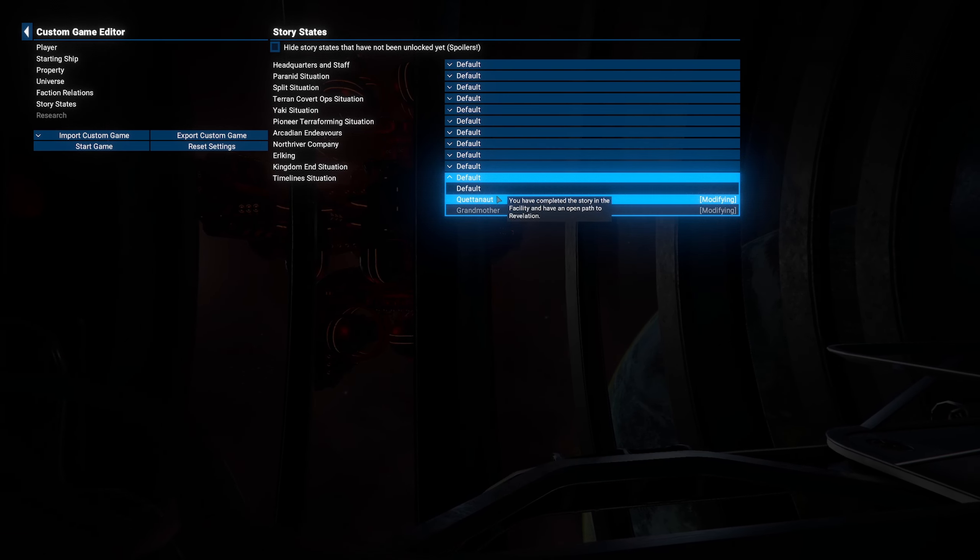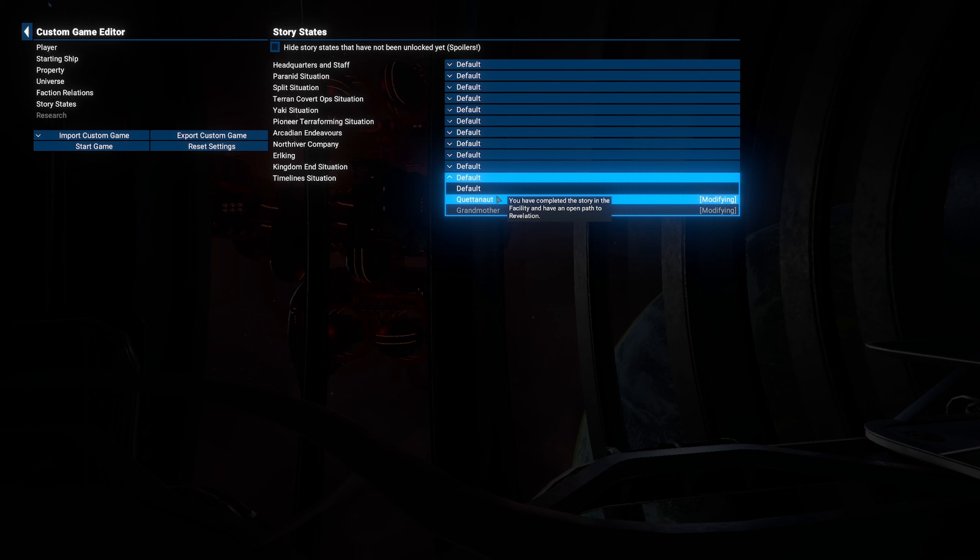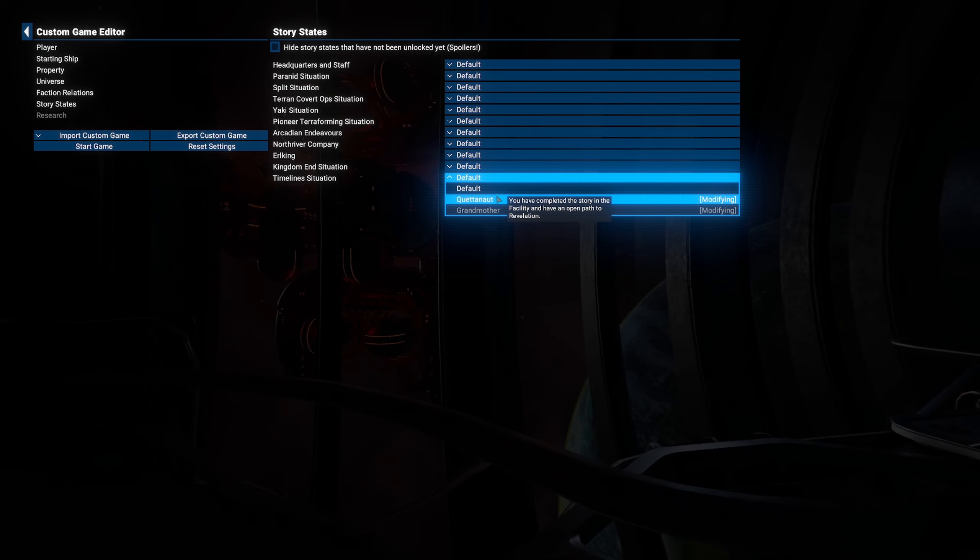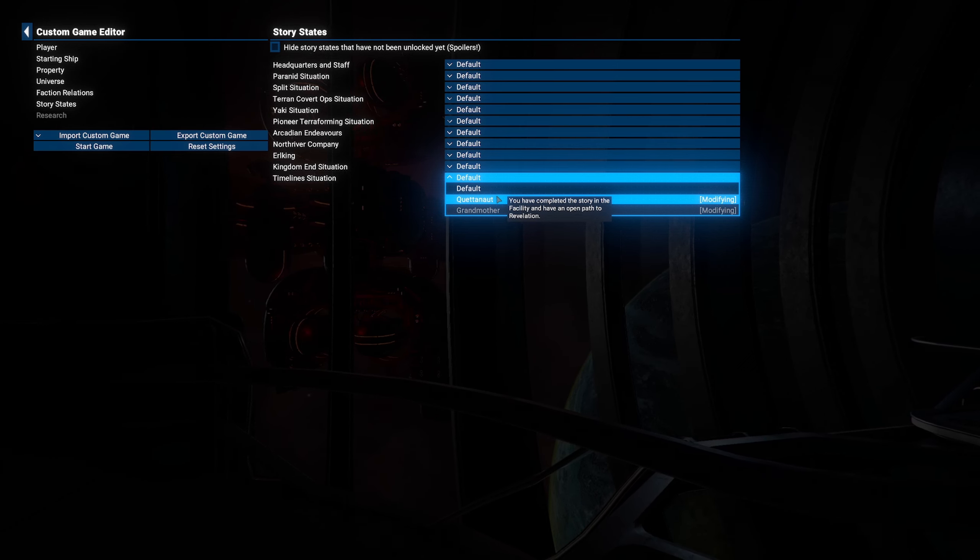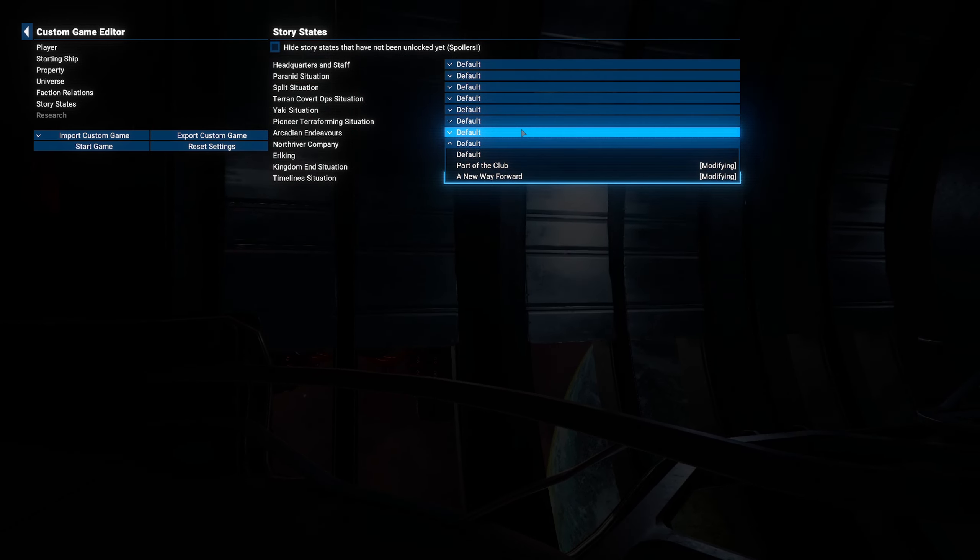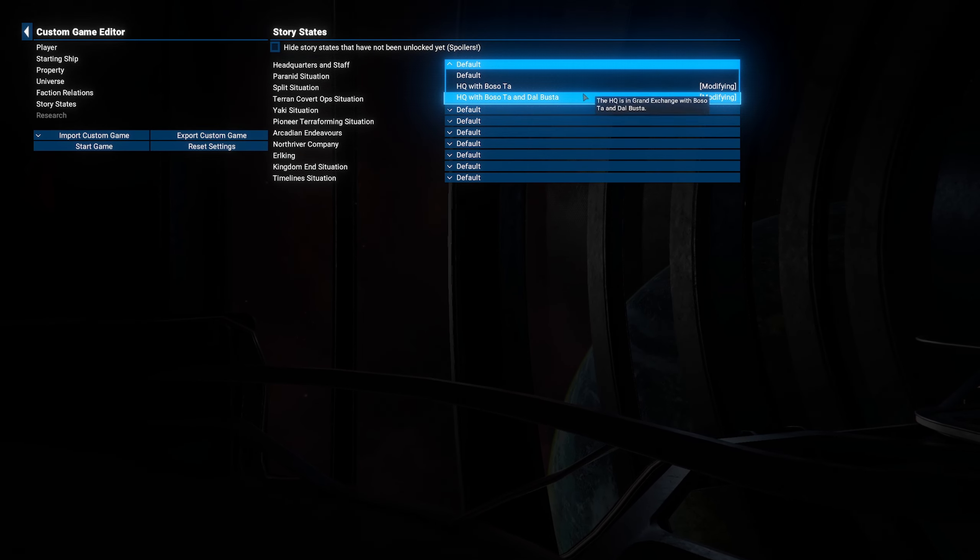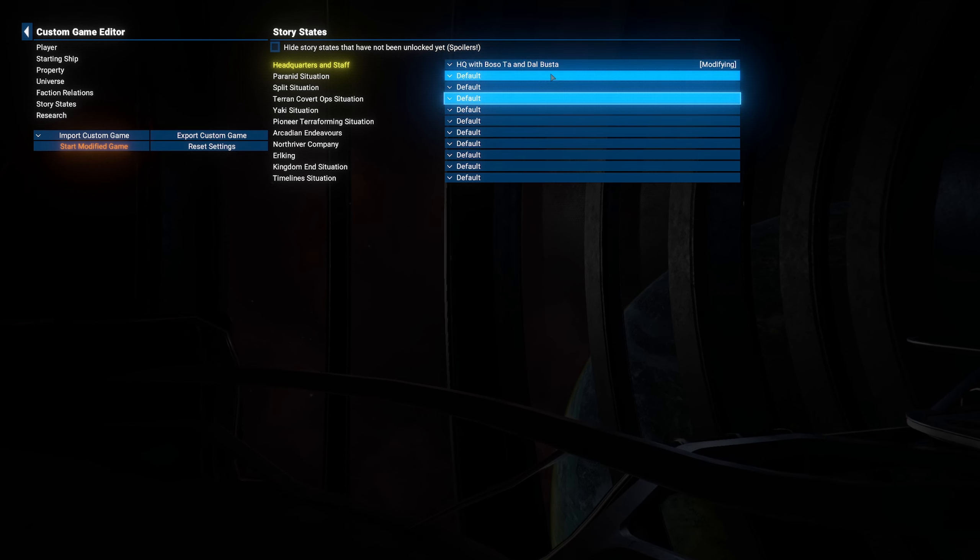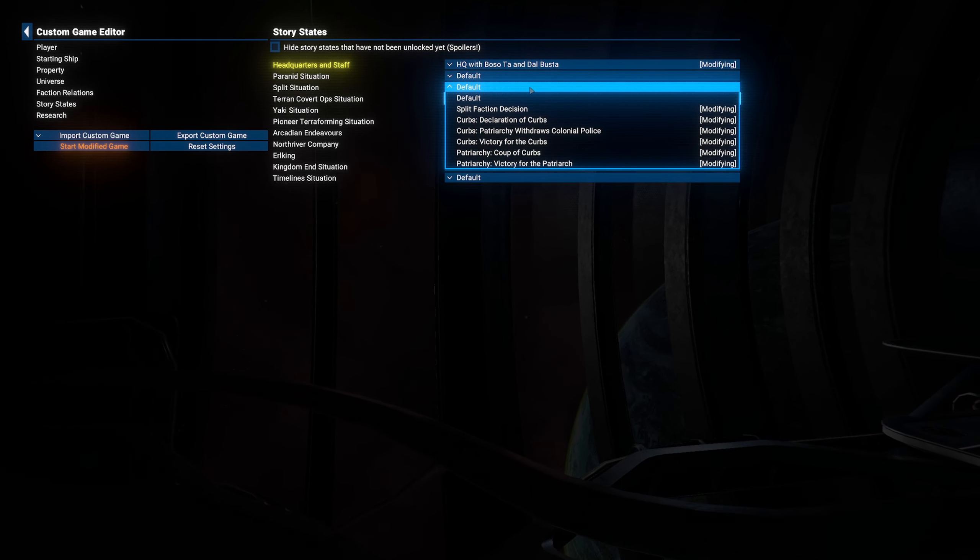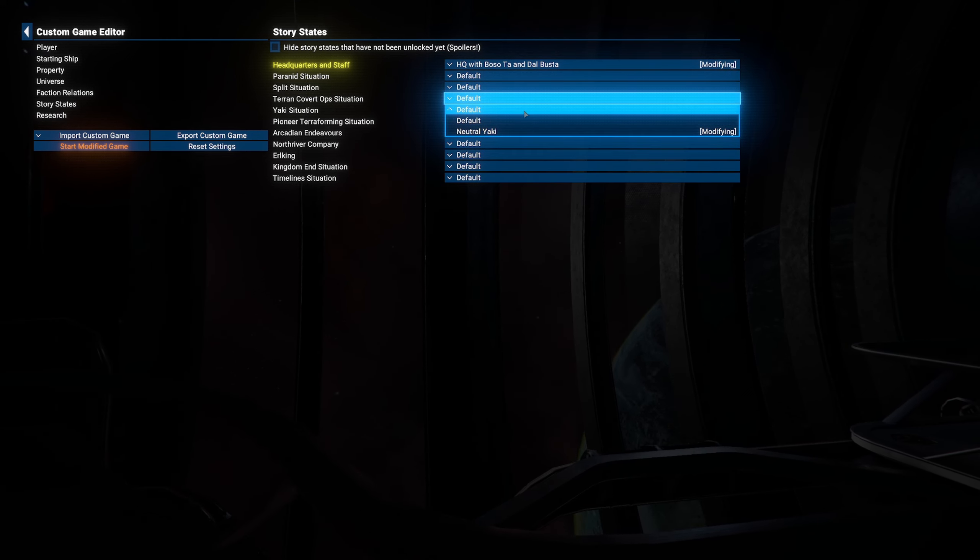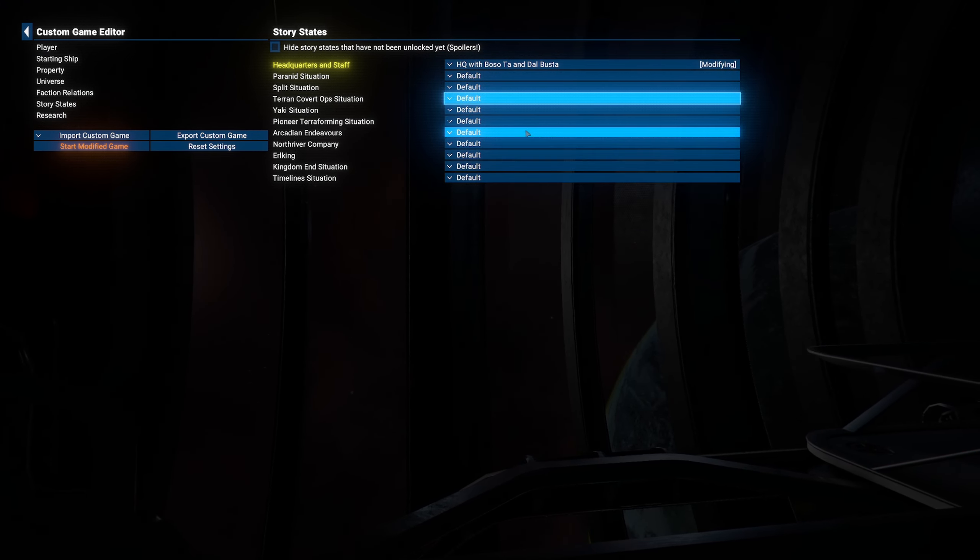However, if you want to complete that in your sandbox, then choose the Queternut. You've completed the story in the facility and have an open path to revelation. This also works for everything else. All of it. If I choose this here, HQ with Bustle, Tartan, Dalbooster, you'll now know I can have everything. Completely unlocked. Everything.